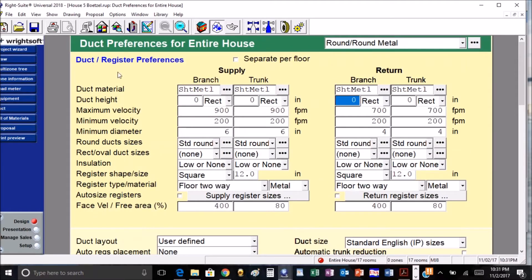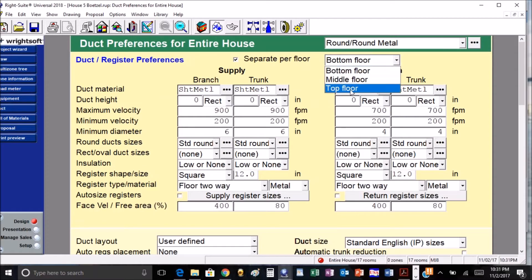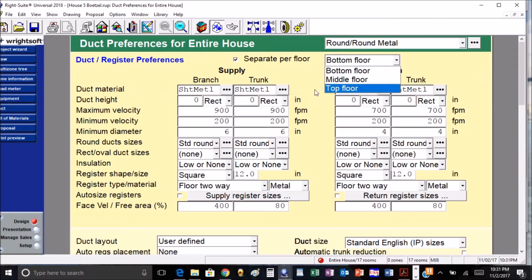Another cool thing is our duct and register preferences. We can separate them out on a per floor basis, so you click on that and then we can choose which floor that we want to put it on. Each floor can have a different type of duct that we can set up from the preferences. That right there helps save a lot of time.